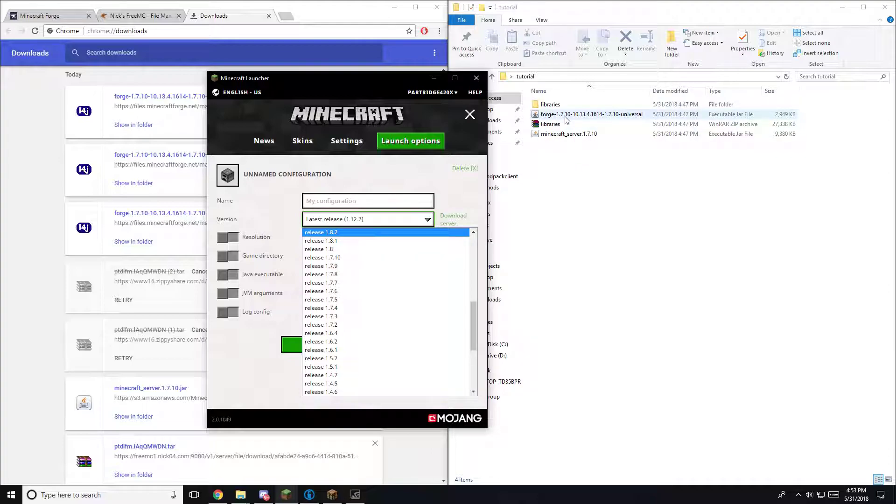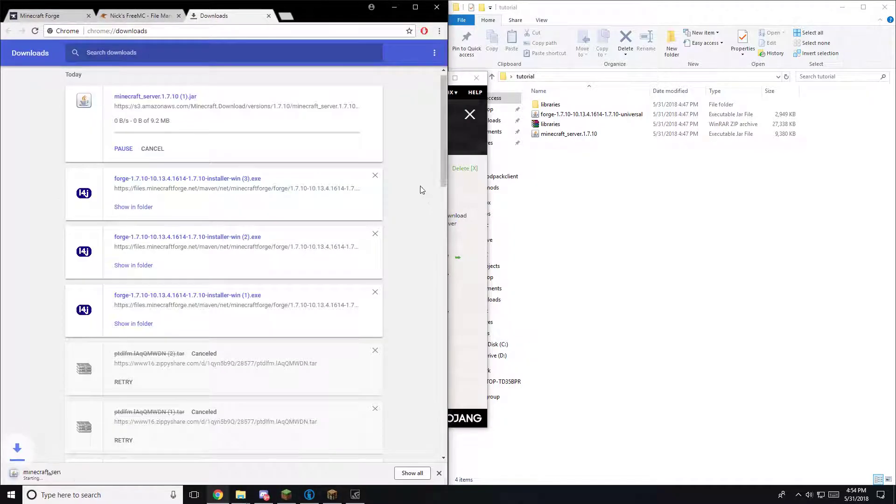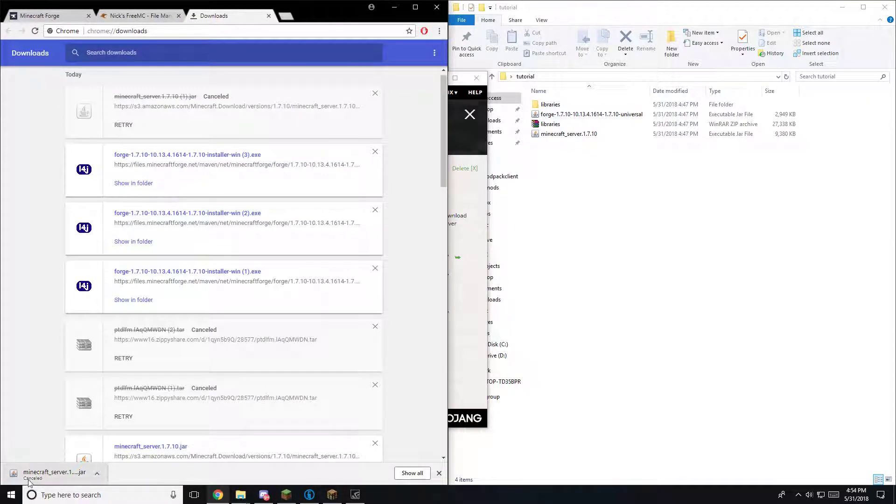So forge 1.7.10. We're going to go release 1.7.10. You're going to hit download server. It's going to download your server. Once it's downloaded, drag and drop into your folder.